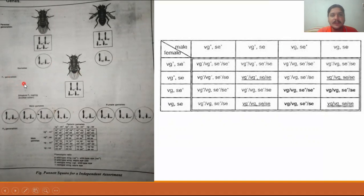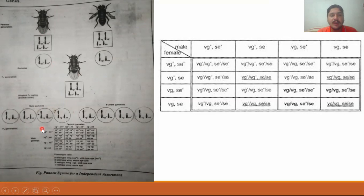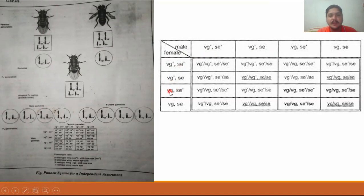The first filial (F1) generation showed red eye color and wild-type wing shape. Mendel then crossed F1 with F1. The F1 female produced four different types of gametes: VG+SC+, VG+SC, VG SC+, and VG SC. Similarly, the F1 male also produced four types: VG+SC+, VG+SC, VG SC+, and VG SC.